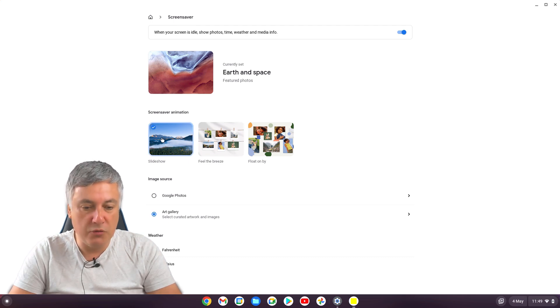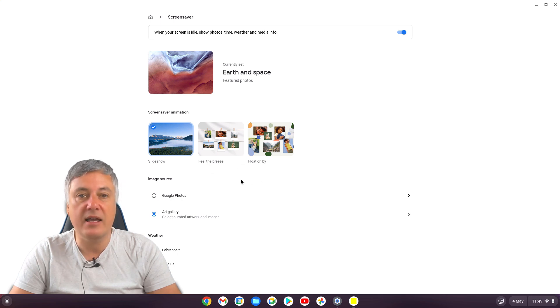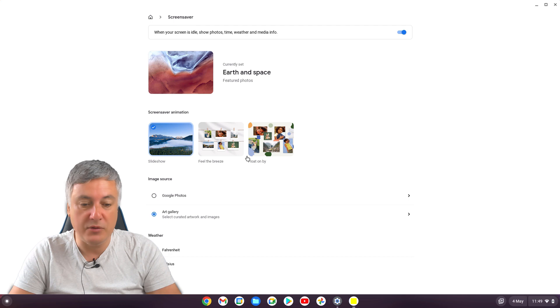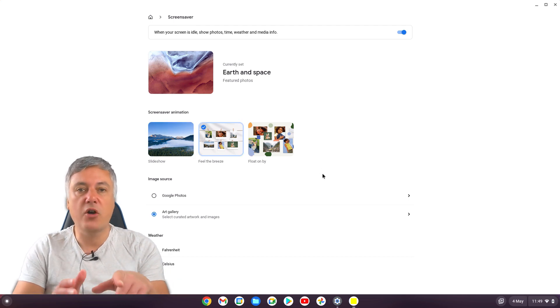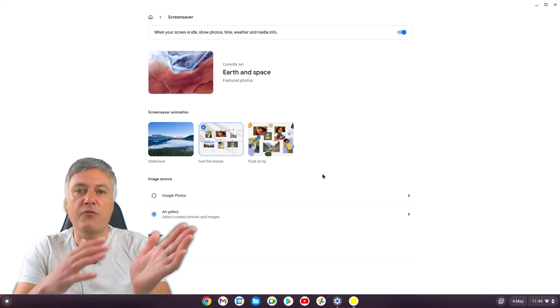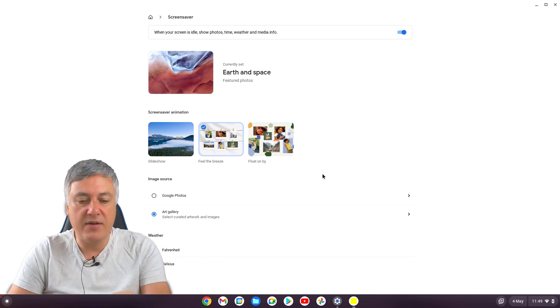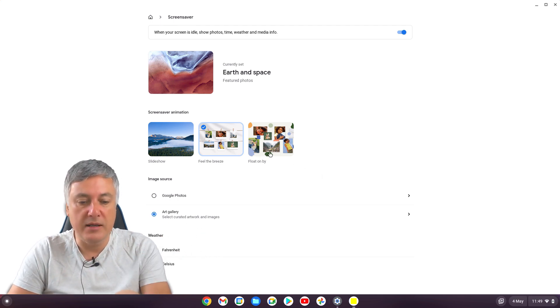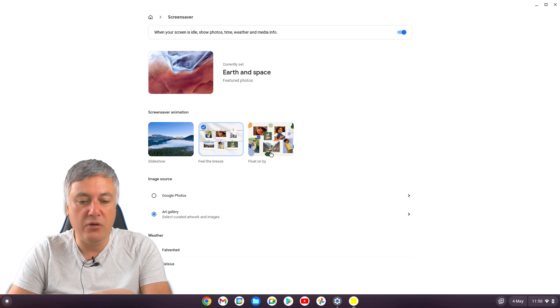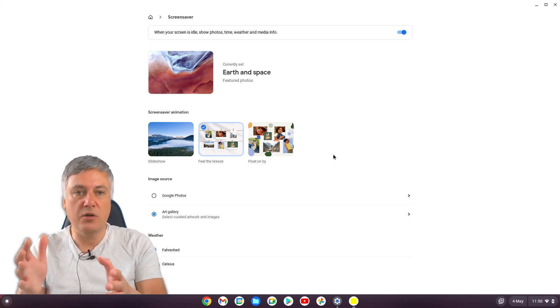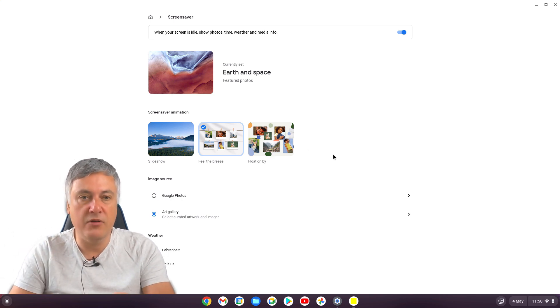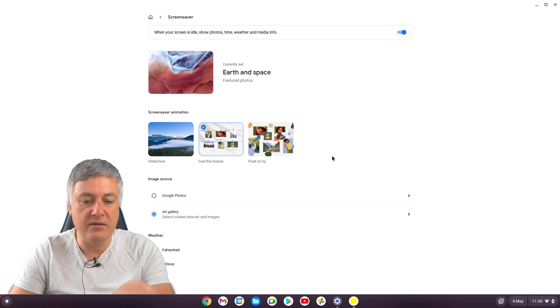But you'll notice now, there's two extra options. And these are actually animated wallpapers. You've got Feel the Breeze. This was the first one that was available a few weeks ago. And now they've added Float on By. I will quickly show you what they look like, but it is a separate video. So I'll just quickly show you that on the screen now. So this is the Feel the Breeze one.